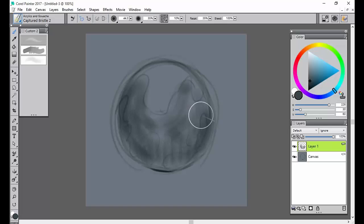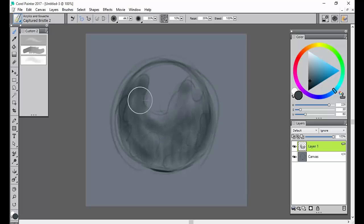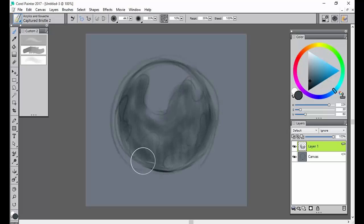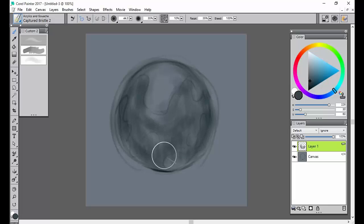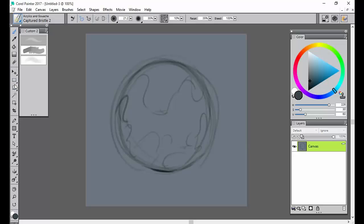One thing about painting in Painter is this is one technique: to kind of freehand it, or be more of a traditionalist about it. The other way that people paint, including myself, is making a selection. And this can become very, very useful if you like a nice, clean edge.